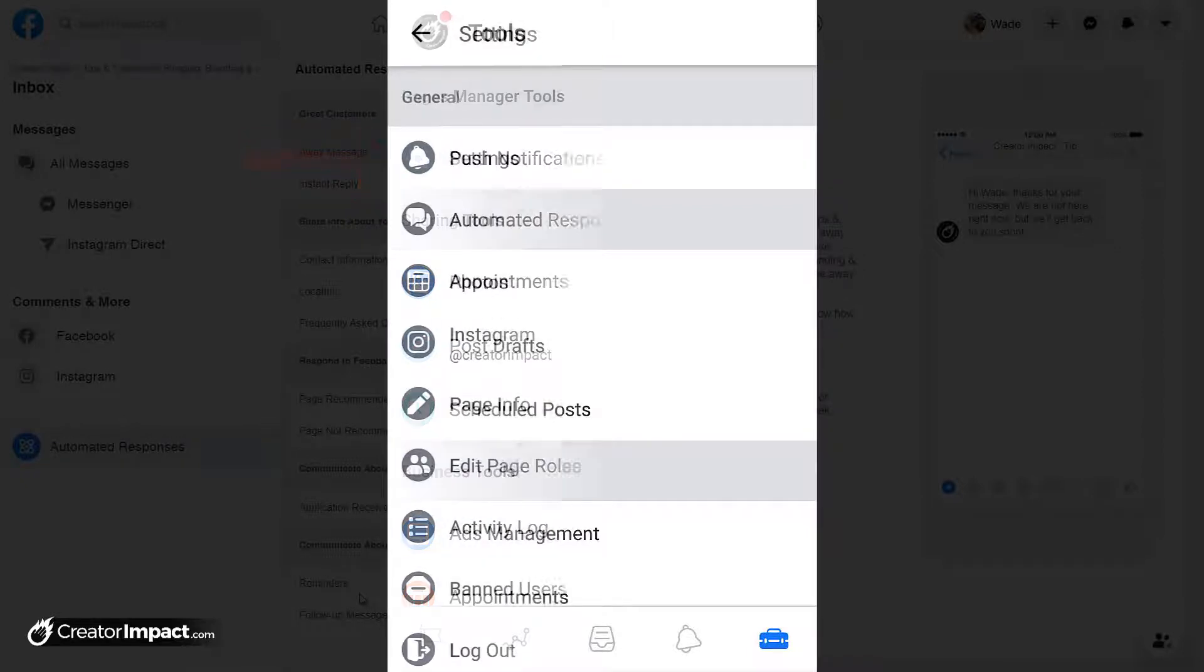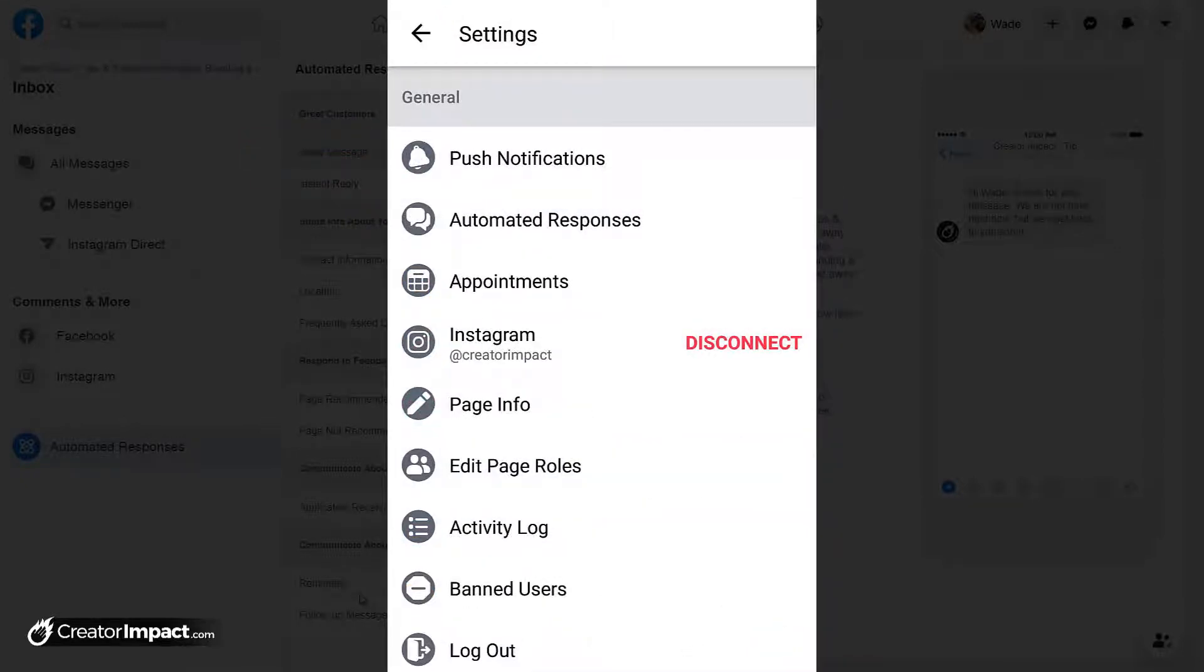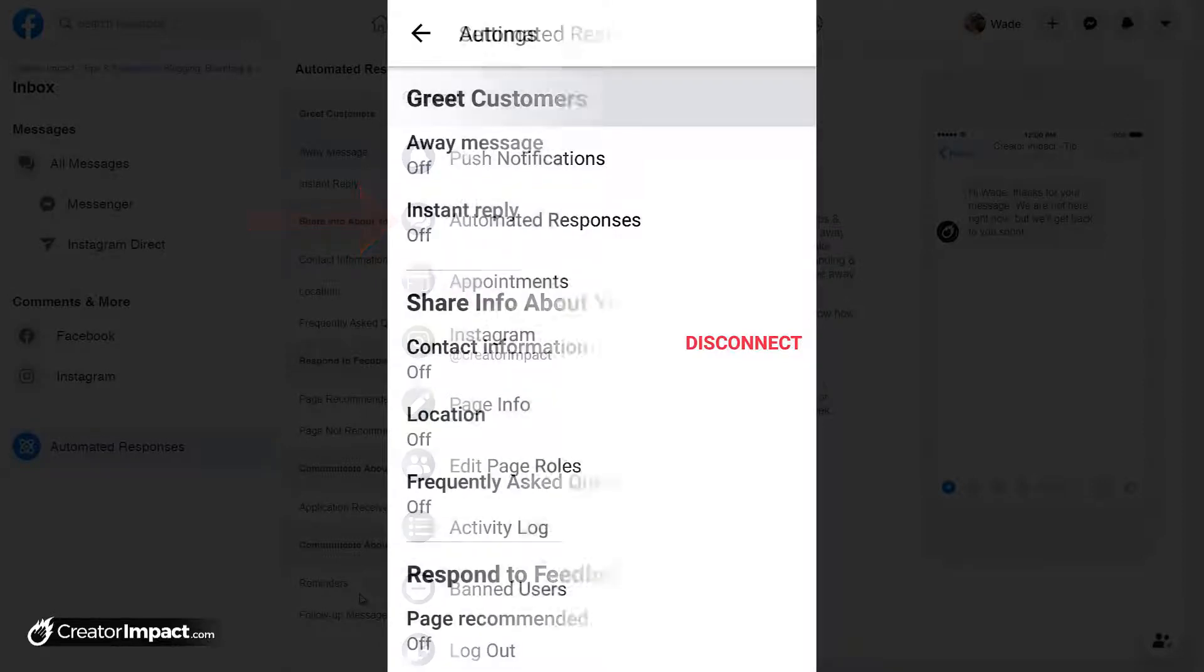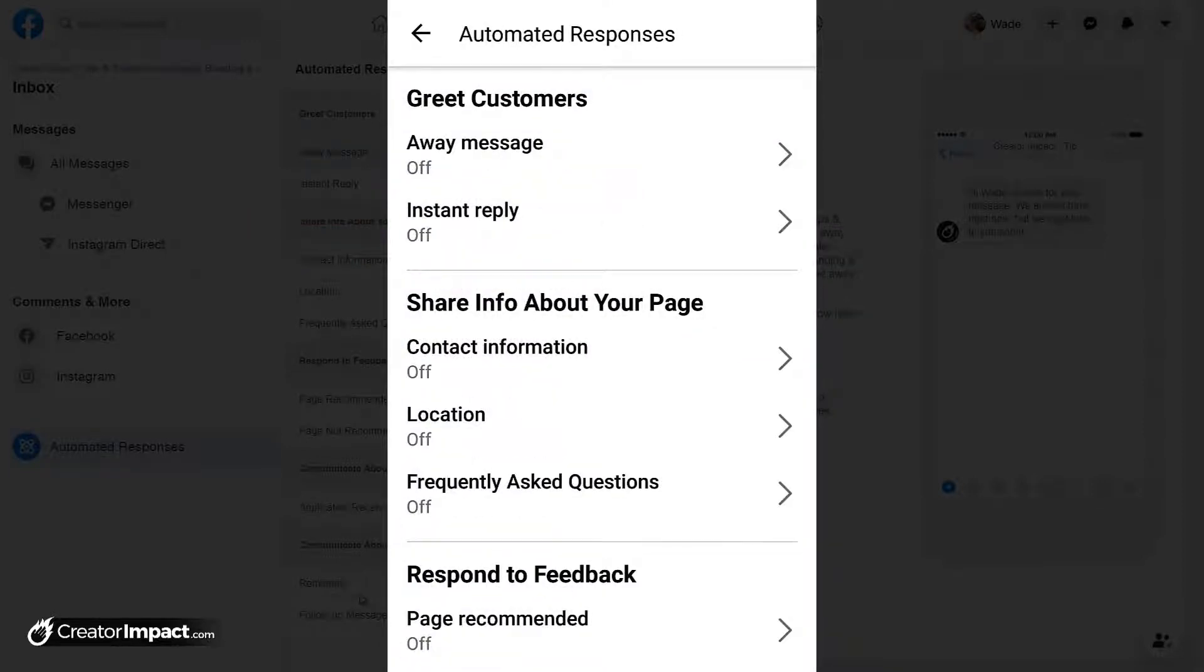And from there, you get your automated responses, which is showing up just there. You click automated responses, and you get everything there under your automated responses page that we pretty much see here.